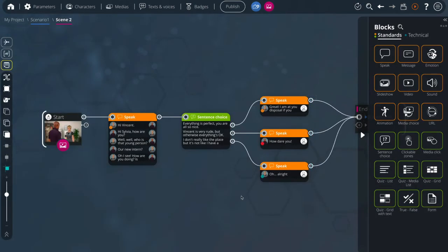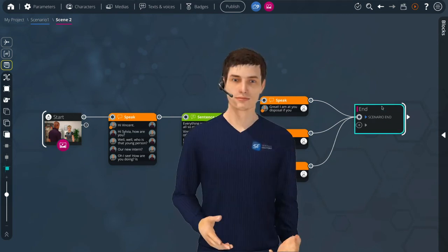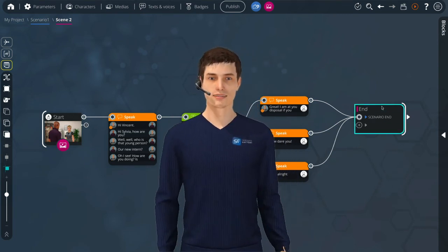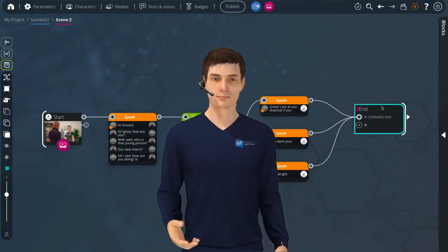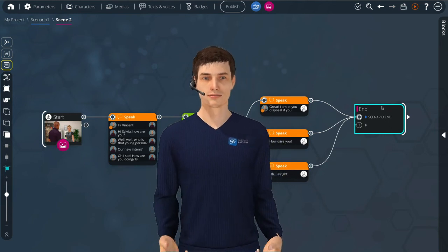Of course, several sentences can have the same consequence. Well done! You have created your first scene and know the basics of VTS Editor.